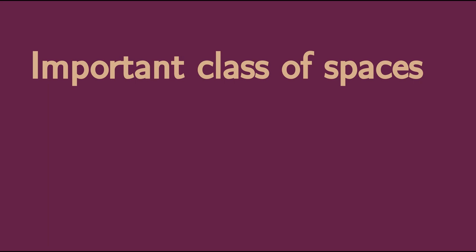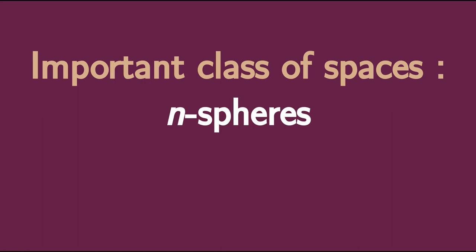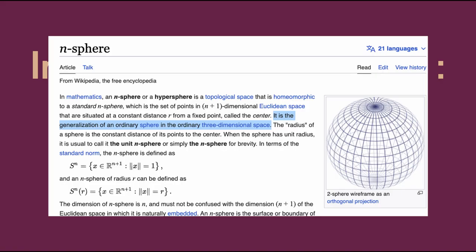And so the spaces I wanted to start with are an important class of spaces in homotopy theory known as the n-spheres. So for any number of dimensions n, you have the n-sphere. So there's the one-sphere, the two-sphere, the three-sphere, etc.